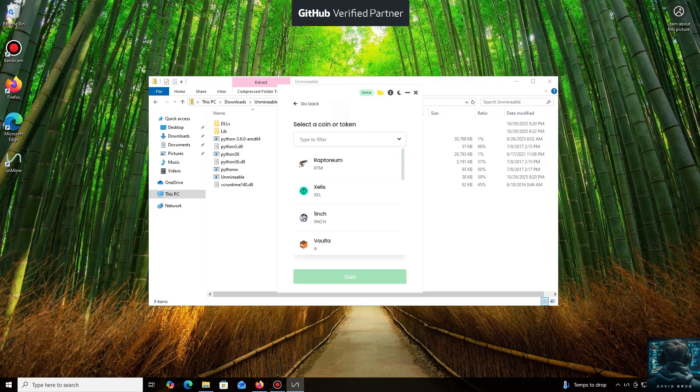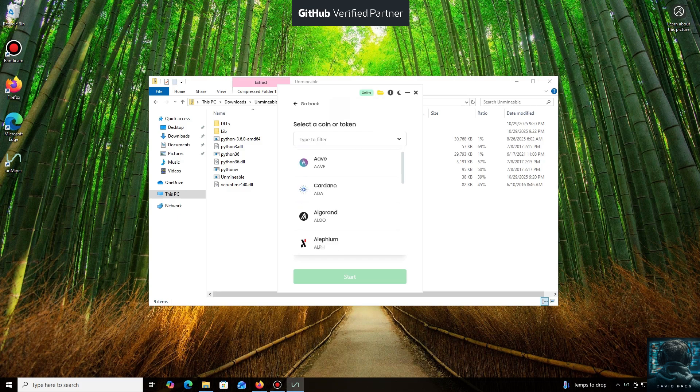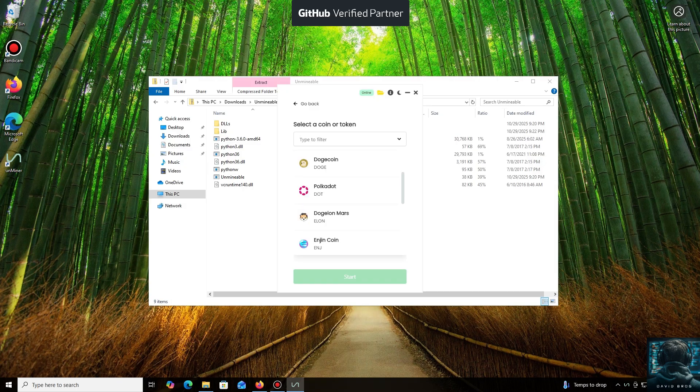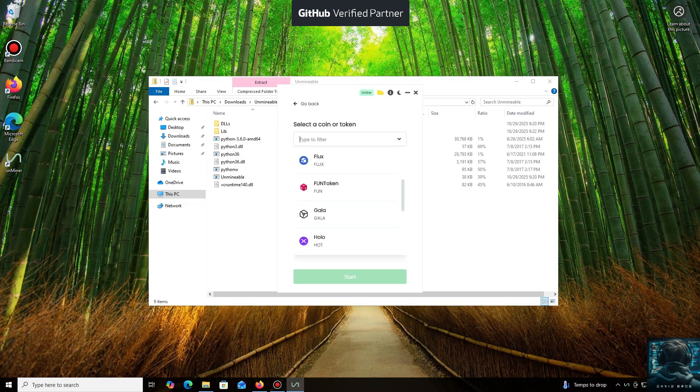As you can see, it supports almost all major cryptocurrencies for mining. There's a huge list here, but you can also add any coin that isn't listed by default.